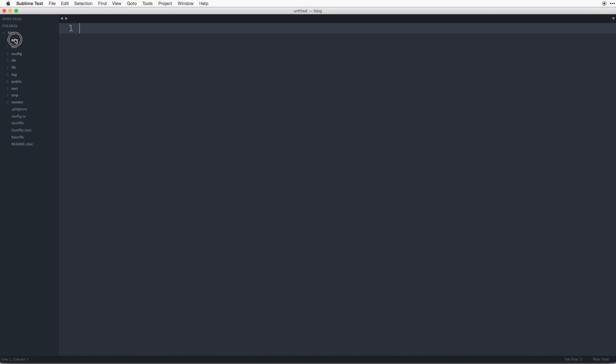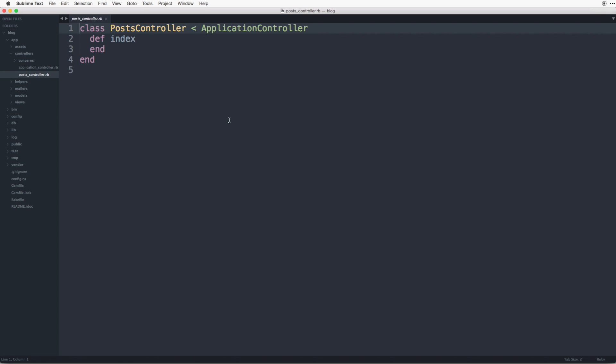So rails has created a class called post controller which is inheriting from application controller and it wrote a def index end. So this is a controller action.